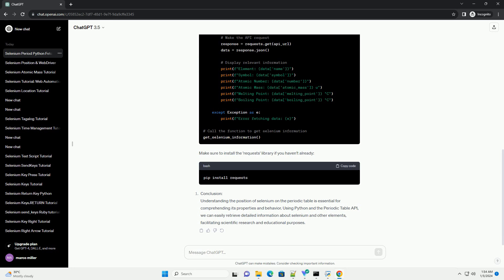Selenium is located in period 4 and group 16, also known as the Oxygen family.